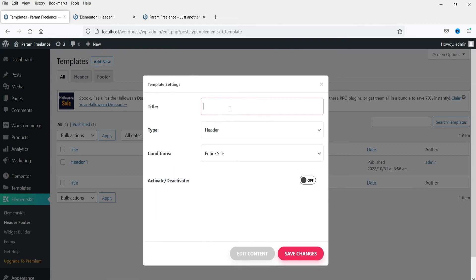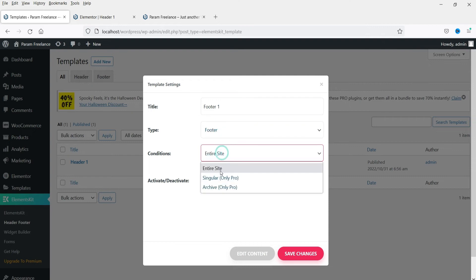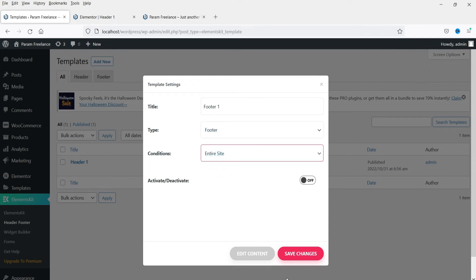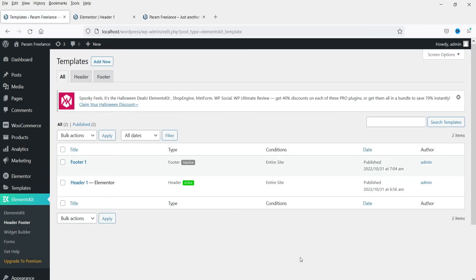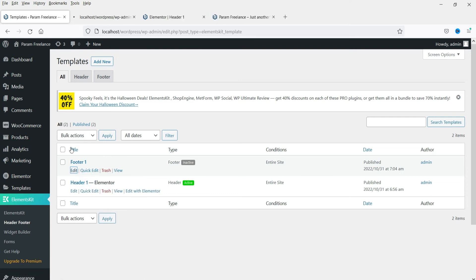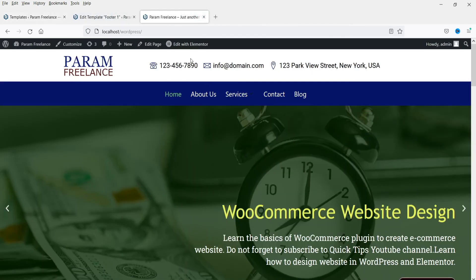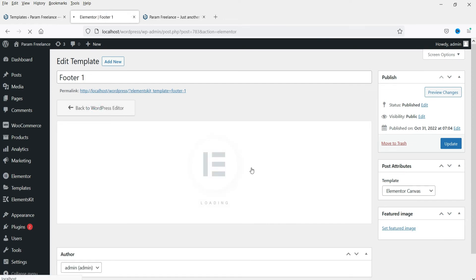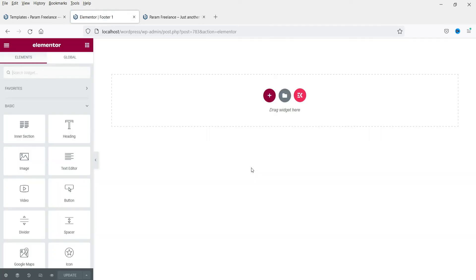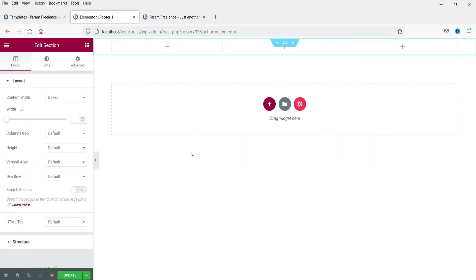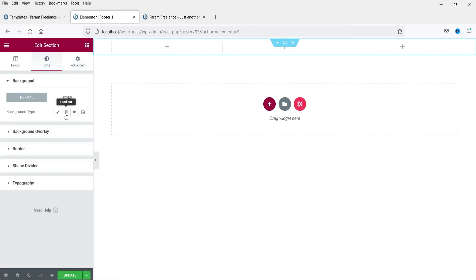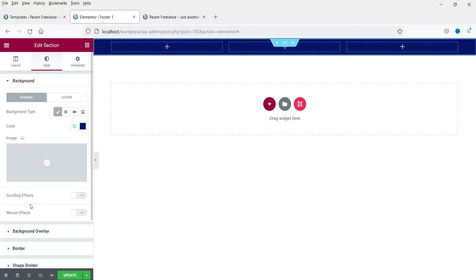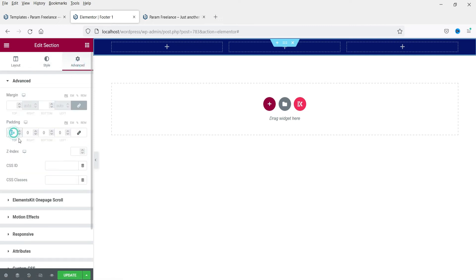Click Add New, name it 'Footer One,' change the type to Footer, and set it for the entire site. Click Save Changes. Now open Footer One and click Edit with Elementor. We are going to create a three-column footer section. Add a background color and some padding to the top and bottom.